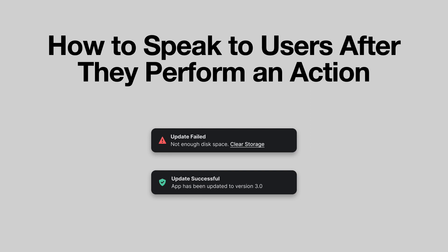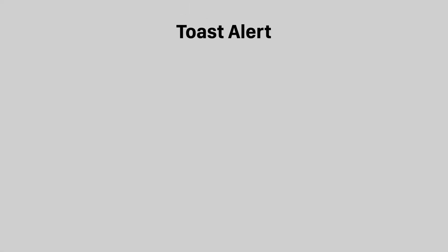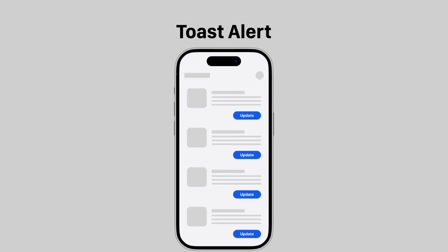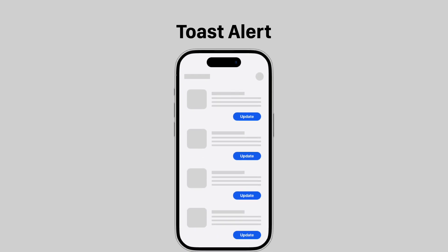You should always indicate the outcome of button actions with alerts. For example, if the user clicked the update button in an app, a toast alert with a green checkmark icon should pop up on the screen to let them know the process completed.